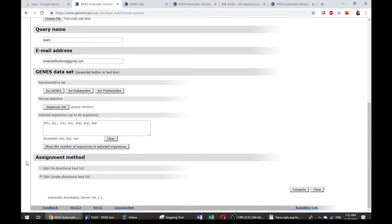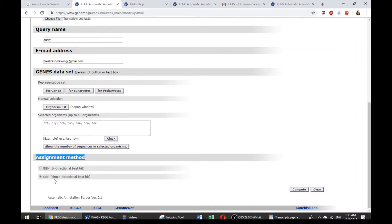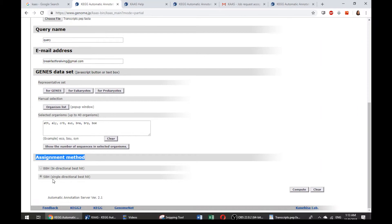After that, there is the assignment method that you have to choose, whether you want to choose BBH, bi-directional best hit, or the SBH. BBH will definitely take a longer time to complete the job request, while the SBH might actually give you less accurate but more hits for your query sequences.